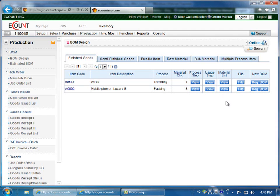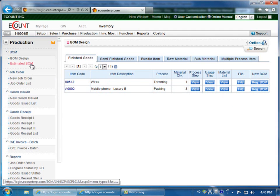Next I'll discuss the Estimated Bill of Materials. Click on Estimated Bill of Material in the BOM section in the left menu.